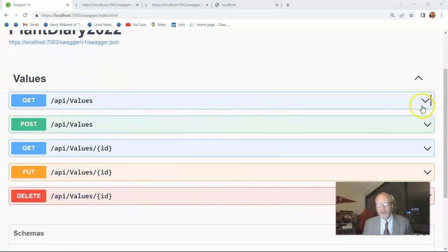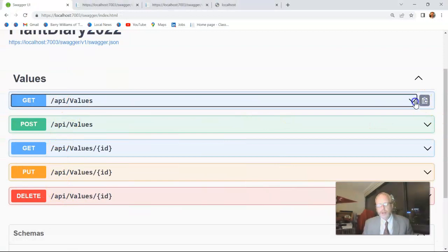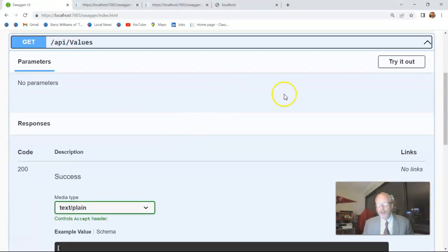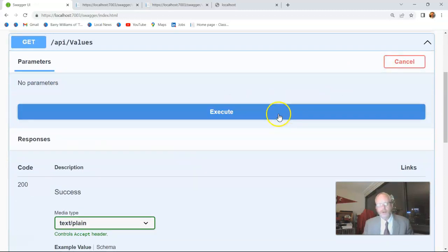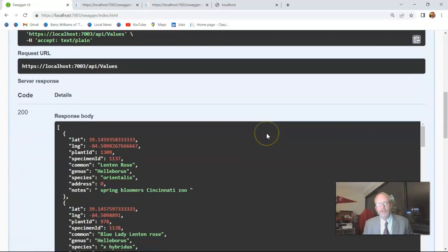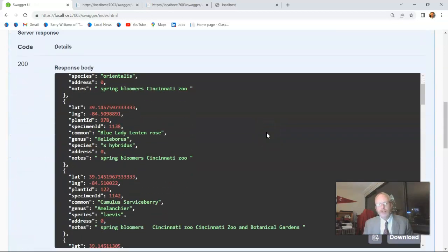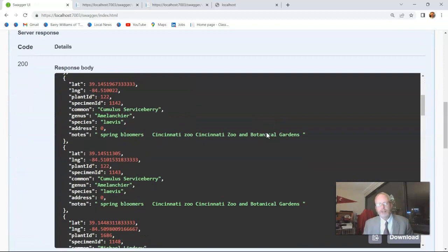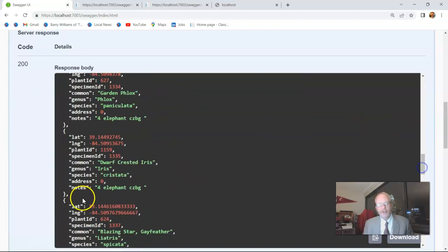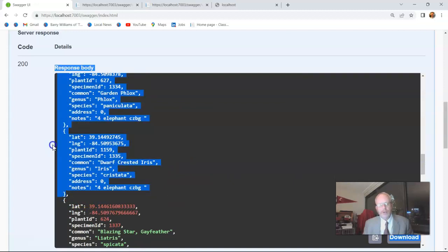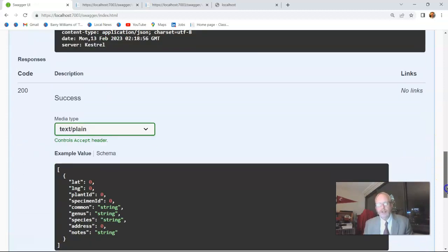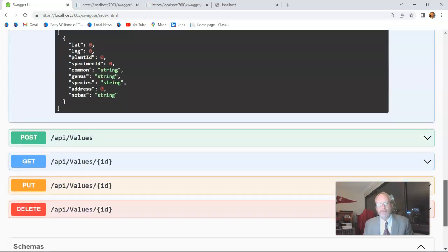So get, let's see if I expand this one. Okay, no parameters required because this is a get that's just going to return everything to us. So I can say try it out, execute. And then we see a list of all of the specimens that my controller is making available to me. Now I'll grab just one of these. We'll say dwarf-crested iris because I know I'm going to need that in just a minute.